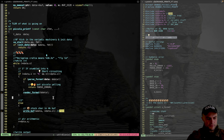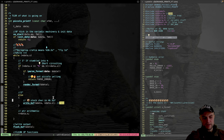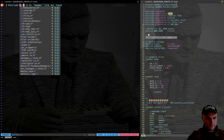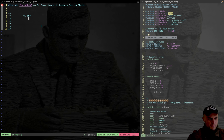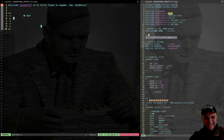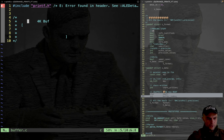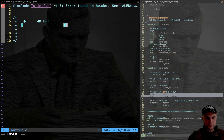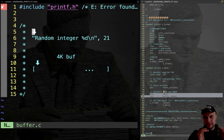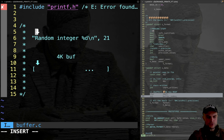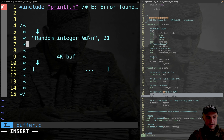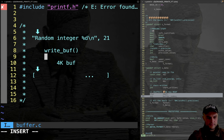Before implementing render format, it's time to write the write_buffer function in a new file called buffer.c. The header printf.h is included. The structure holds a 4K buffer and a cursor called buffer_index. When a char that isn't the percent sign sentinel is encountered in the printf loop, it needs to be stored in the buffer.